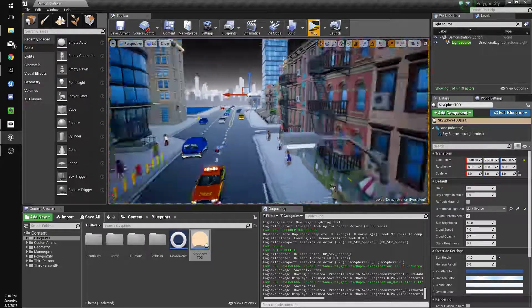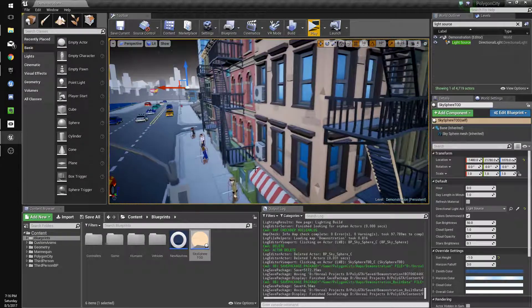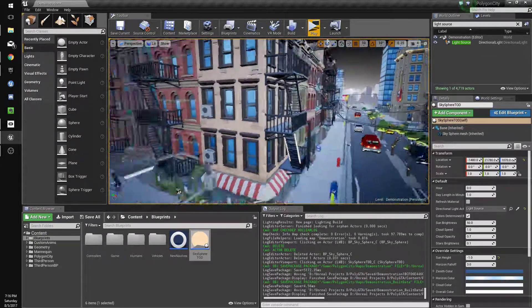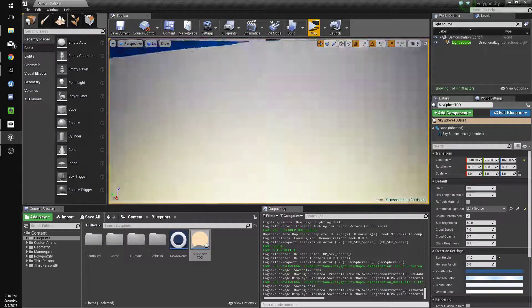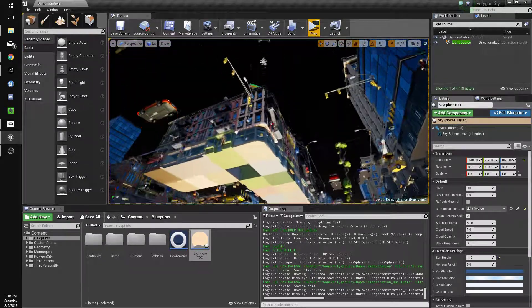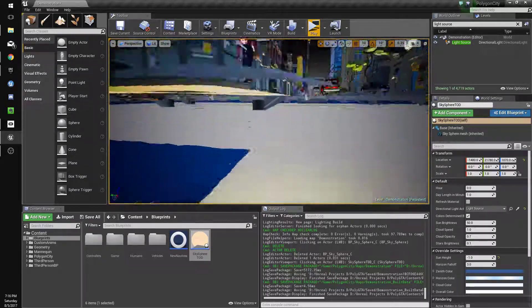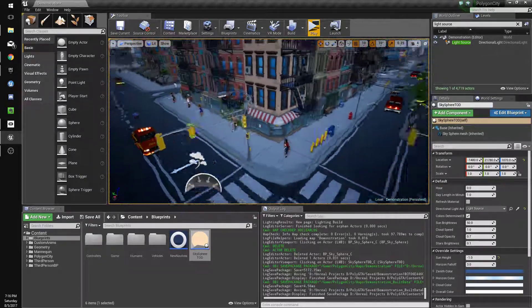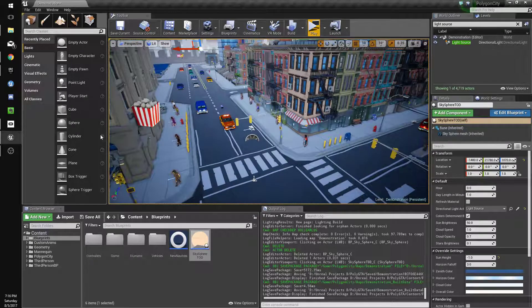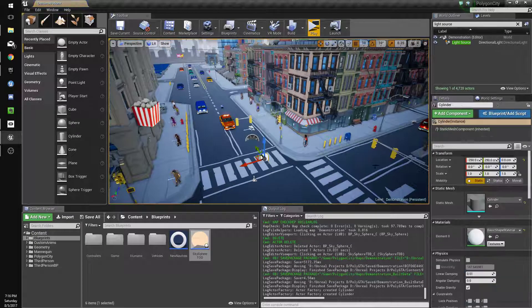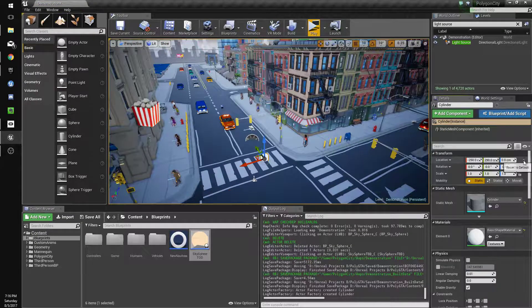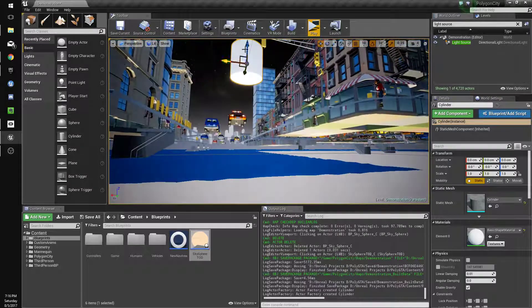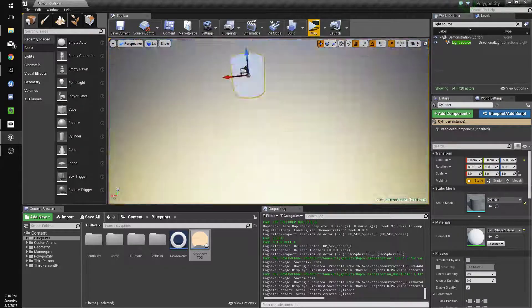The one effect you're gonna notice right away is that the directional light shoots up and casts shadows from underneath because the meshes aren't double-sided. Now I could make them double-sided, but it's honestly just easier to just make a cylinder and just bring it down a bit.